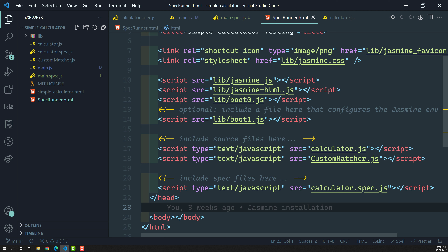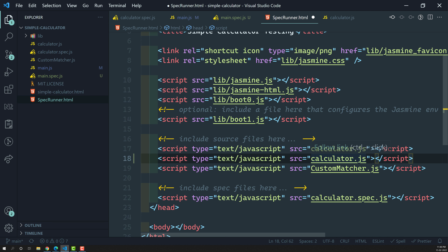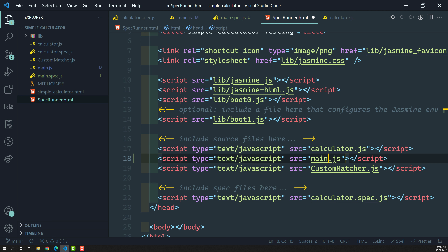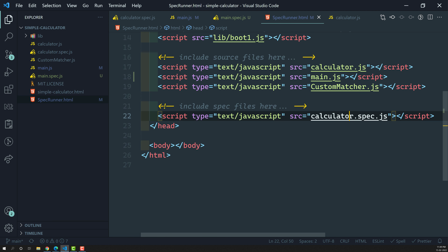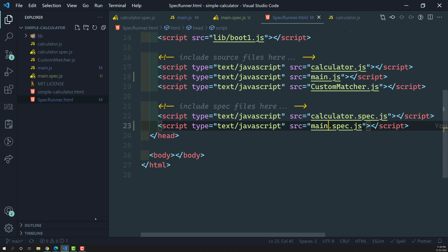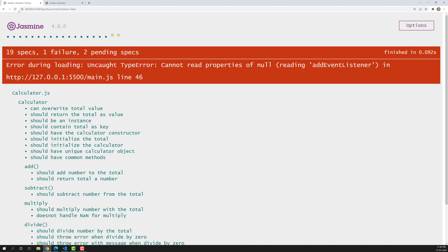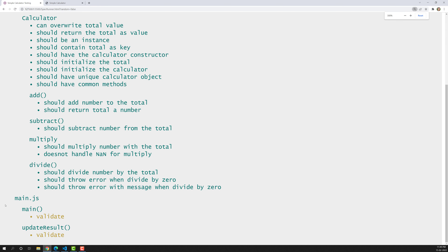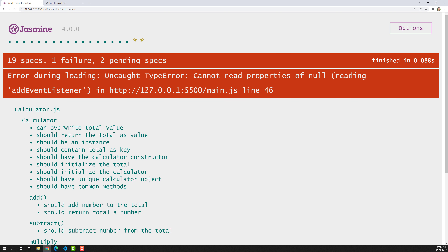The reason is we need to add the reference in the specRunner.html file. We need to add the main.js source file and also the main.spec.js spec file. After adding main.js and main.spec.js, let's see the output. Now we can see 'main' and 'update result' at the bottom — the main method and updateResult are visible.